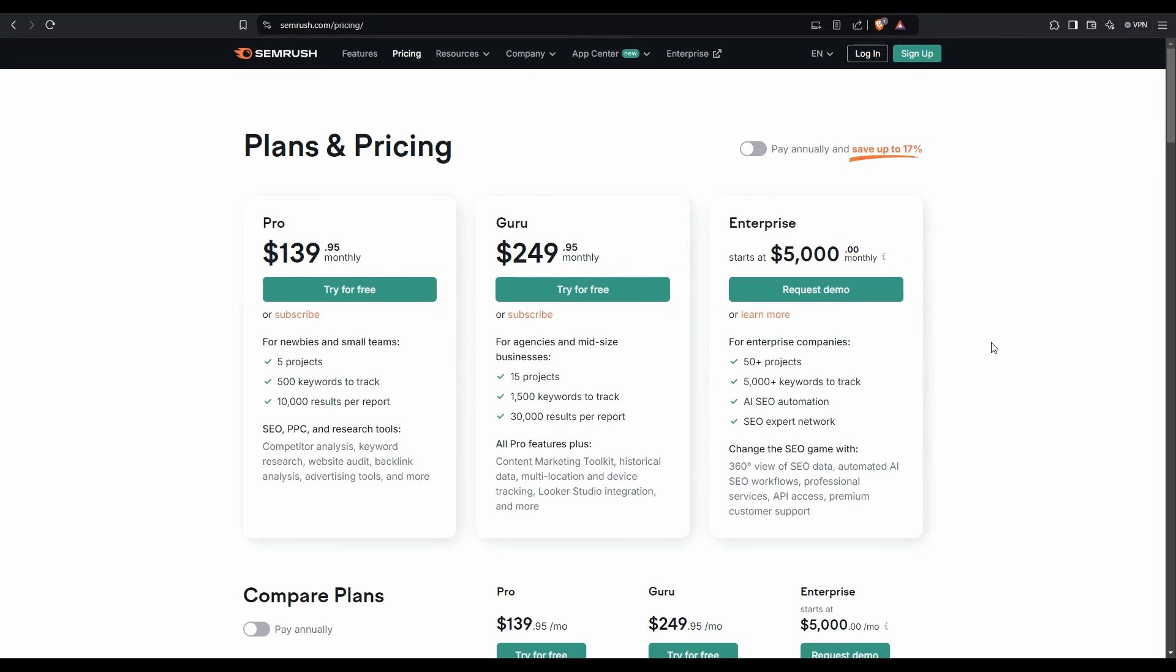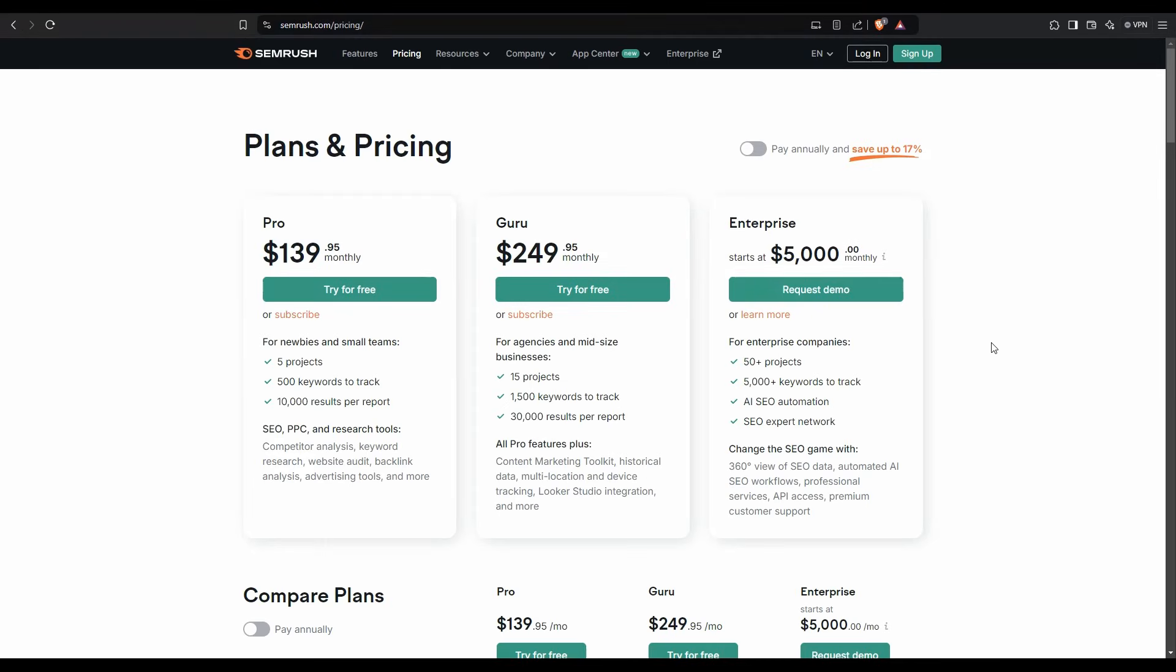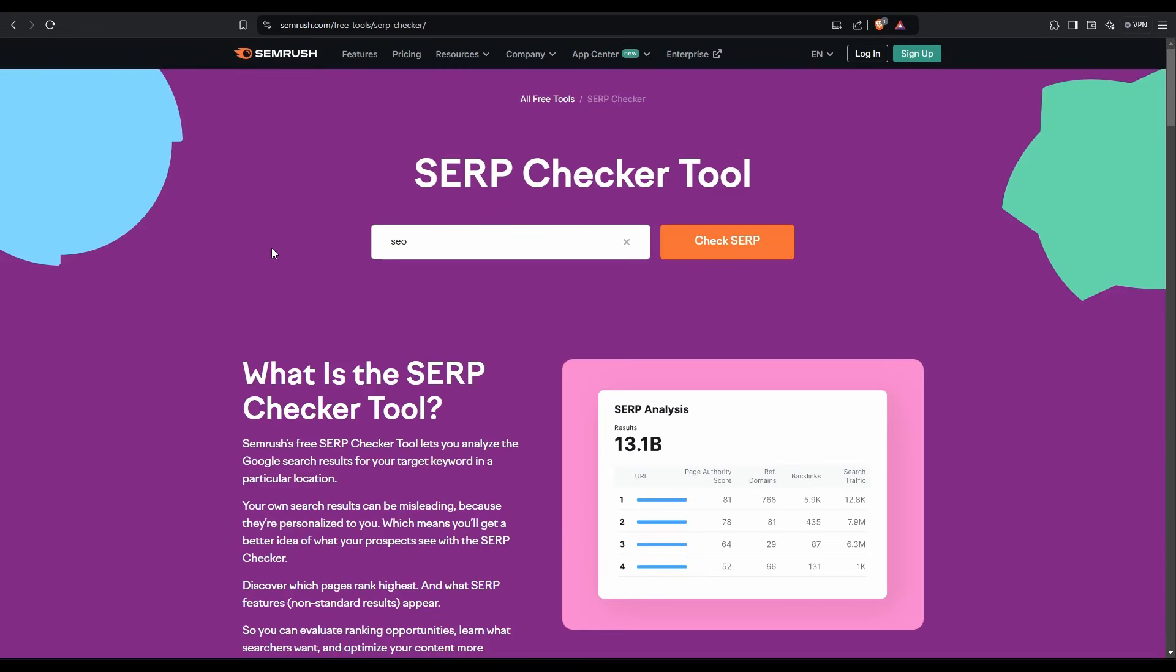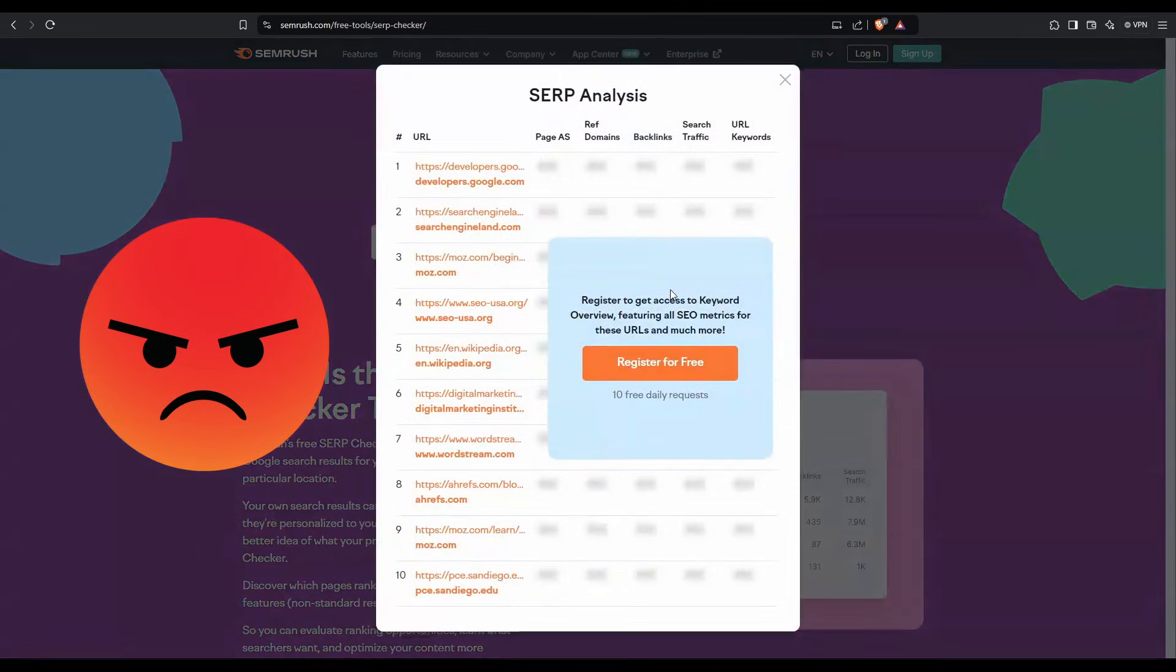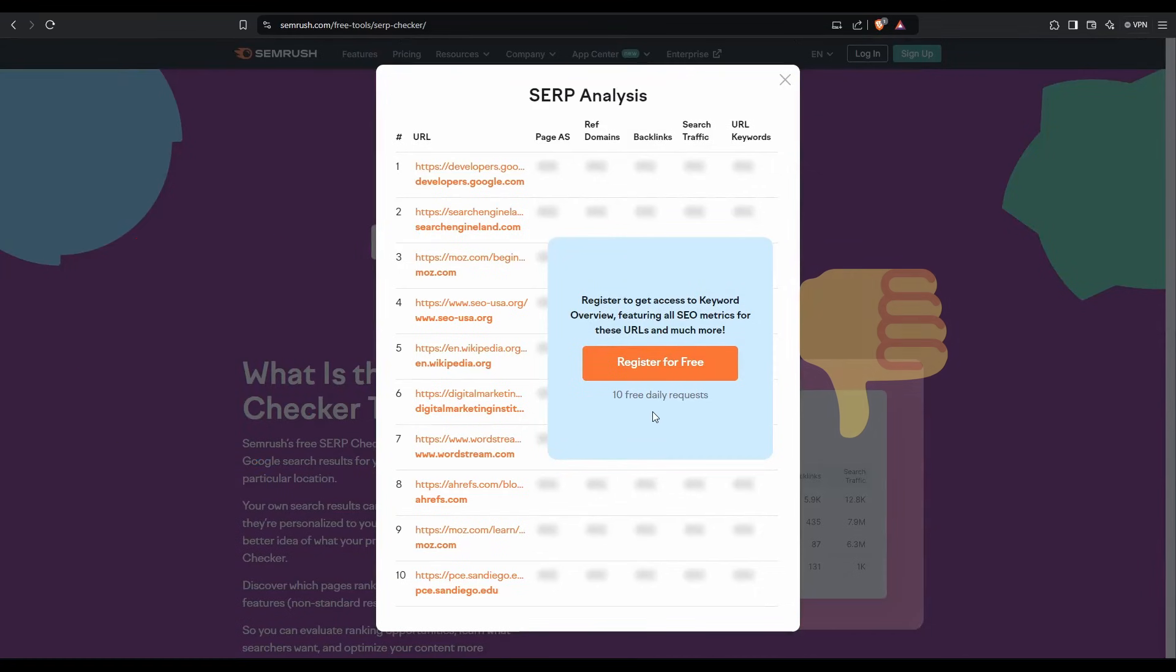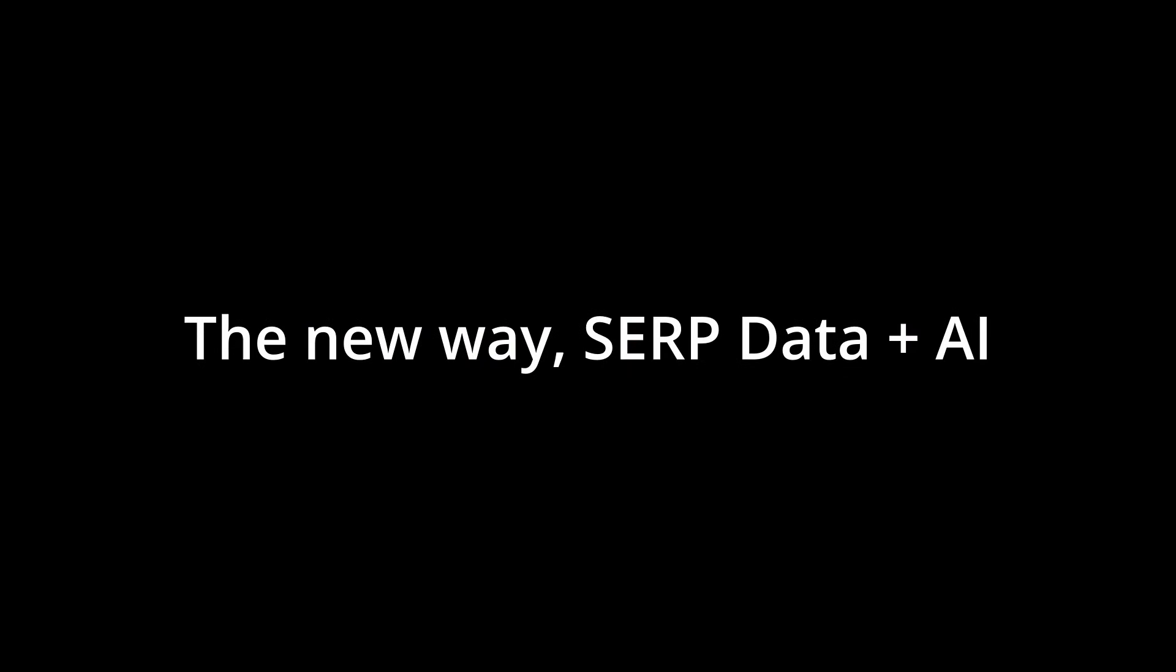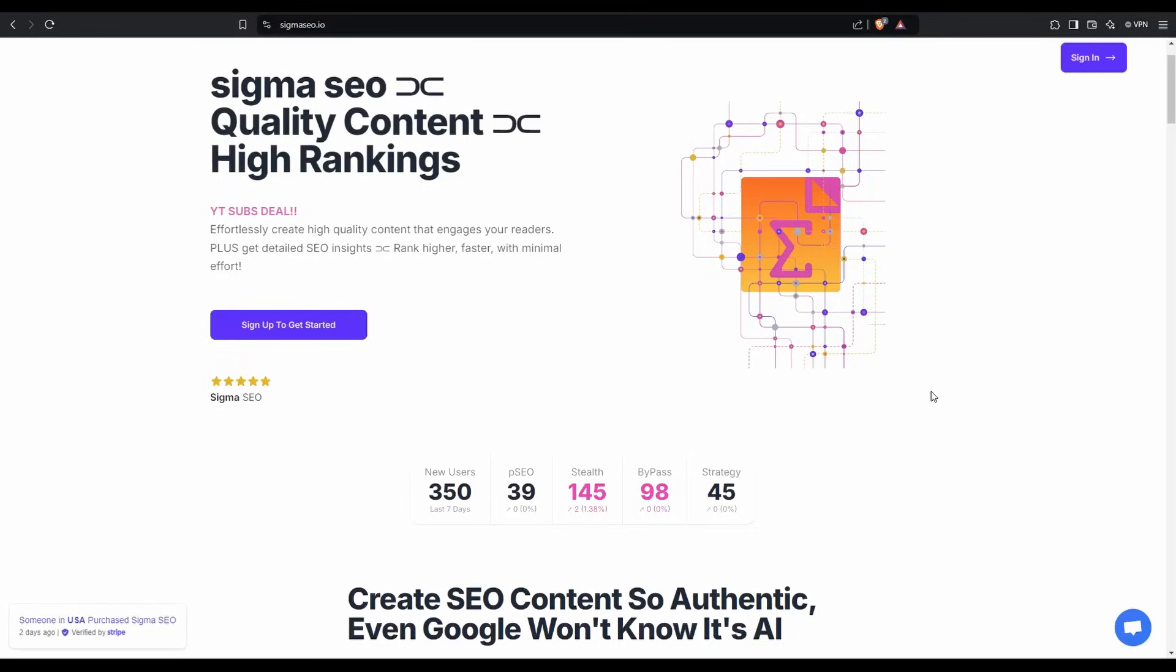Next, we have SEMrush, but again, they've pretty much priced themselves out for most people who can pay $139 a month. They also have a free tool, which you can generate a few queries, but there's a big problem with it. If you try to use the SERP checker tool, let's say we put in SEO and hit the button here, this is what you get, which pretty much is useless.